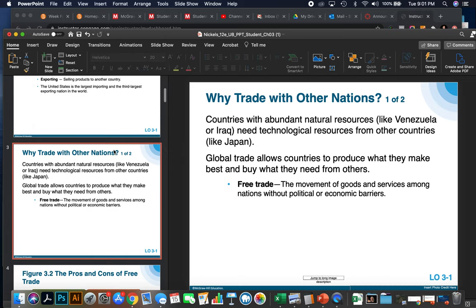So why trade with other nations? Countries with an abundant natural resource, like Iraq with oil or Venezuela, need technological resources from other countries like Japan or the US. Basically, global trade allows countries to produce what they make best and buy what they need from others. Free trade is the movement of goods and services among nations without political and economic barriers — however, that is rarely the case.